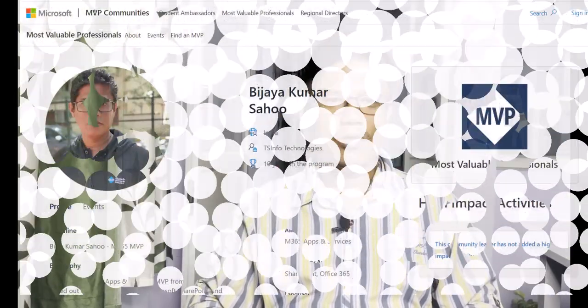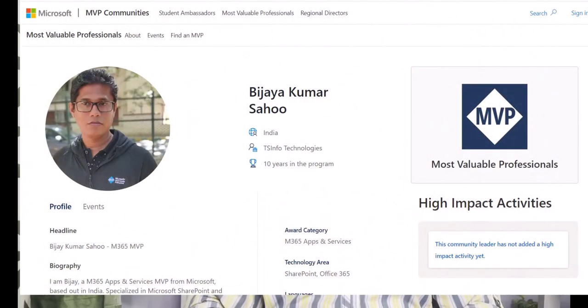Hello guys, welcome to the channel. My name is Vijay and I am a Microsoft MVP in SharePoint. Today I am going to explain how we can create a canvas app from a SharePoint list.